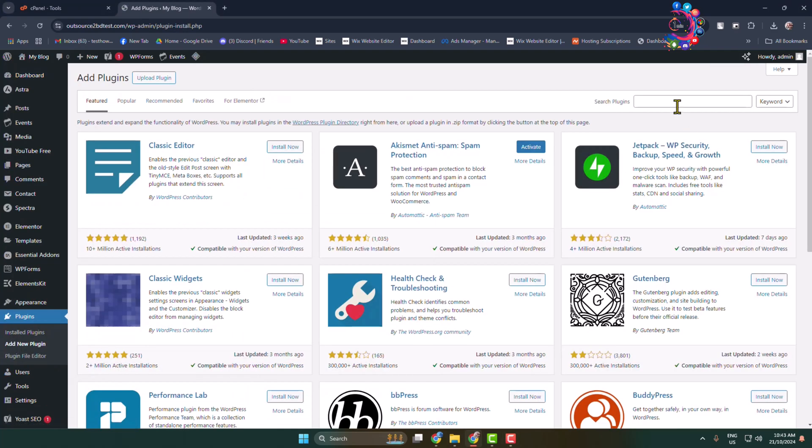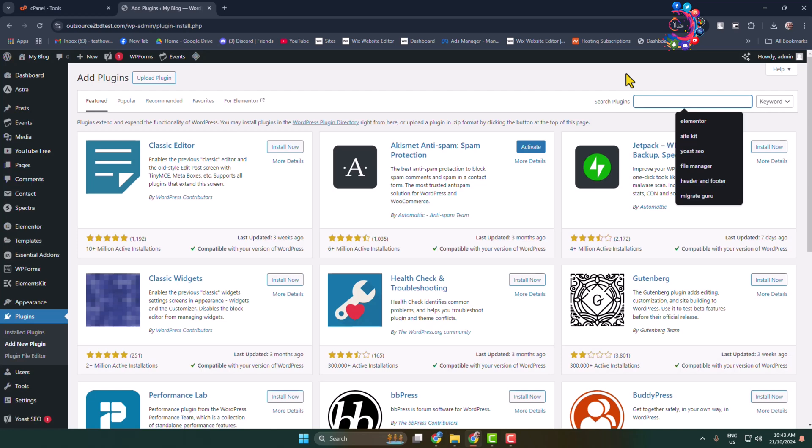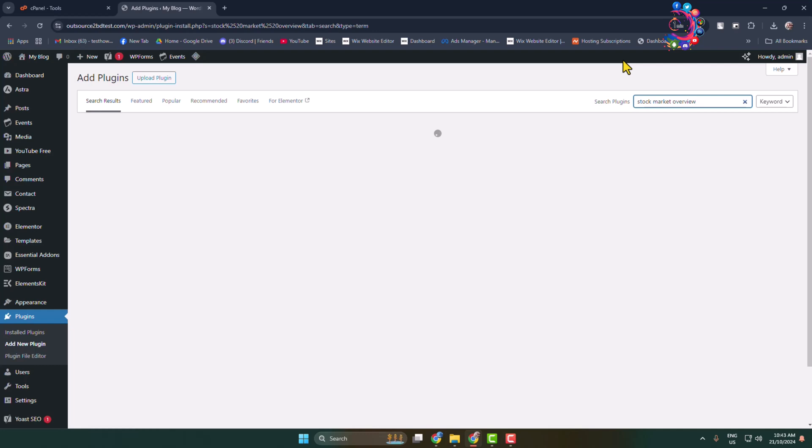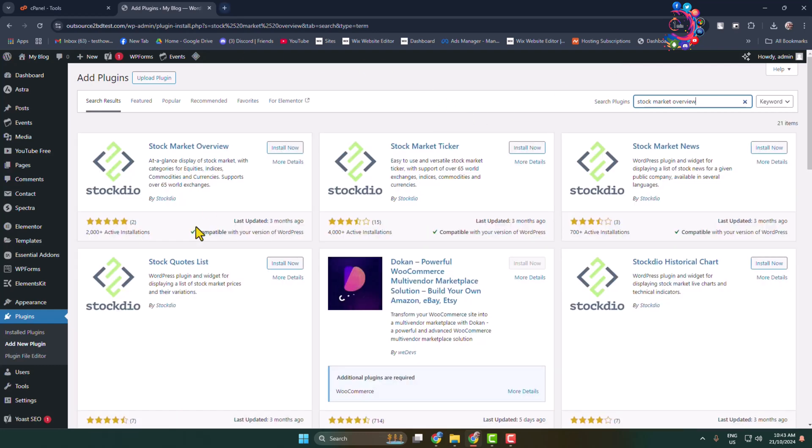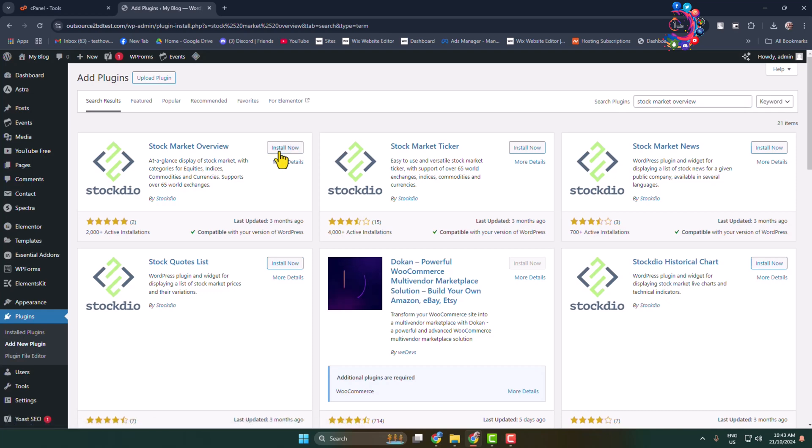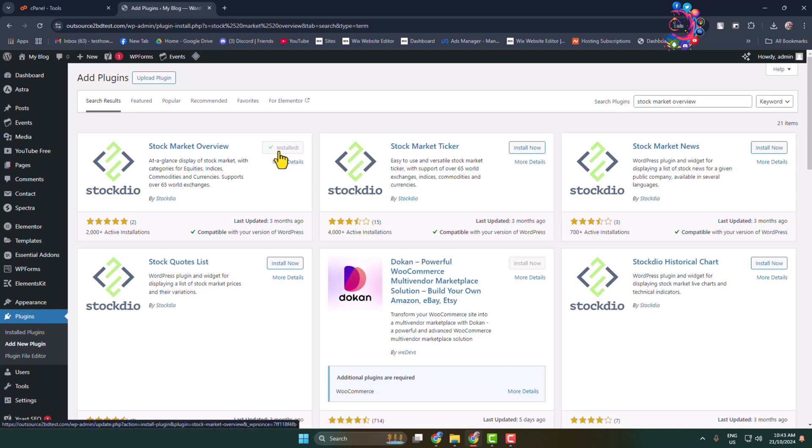In the search plugins box, type here stock market overview. This is the exact plugin we are going to use, so install and activate the stock market overview plugin.